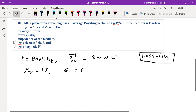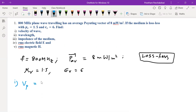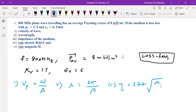The formulas we need are: phase velocity Vp = ω/β, wavelength λ = 2π/β, and intrinsic impedance η = 377 × √(μr/εr).